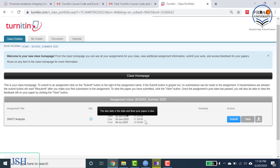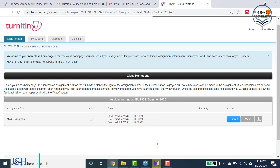An important note: you cannot delay your assignment because Turnitin is an automatic software. If you miss the deadline, the system will automatically shut down and it will be difficult for you to submit. In case you are unable to submit the assignment in due time, please notify your instructor.